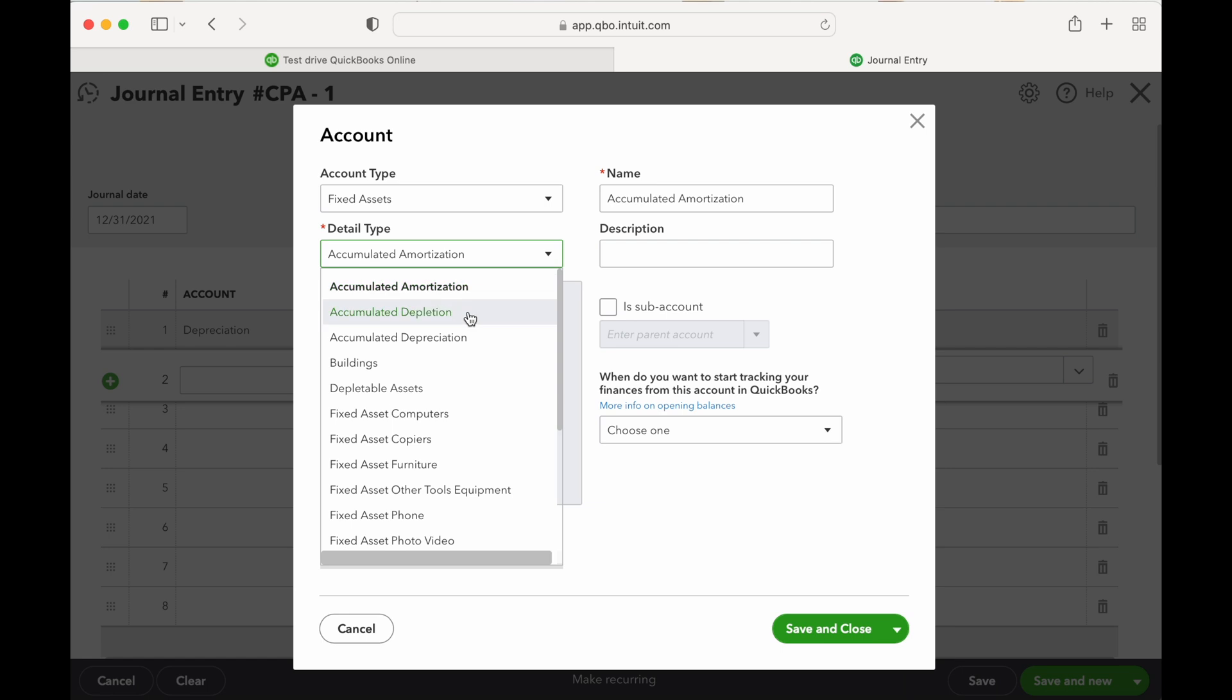Depletion is going to be for like mineral rights or any natural resources. A lot of time oil and gas is used for depletion. Depreciation is going to be the most commonly used accumulated account, which is going to be accumulated depreciation for all your fixed assets.